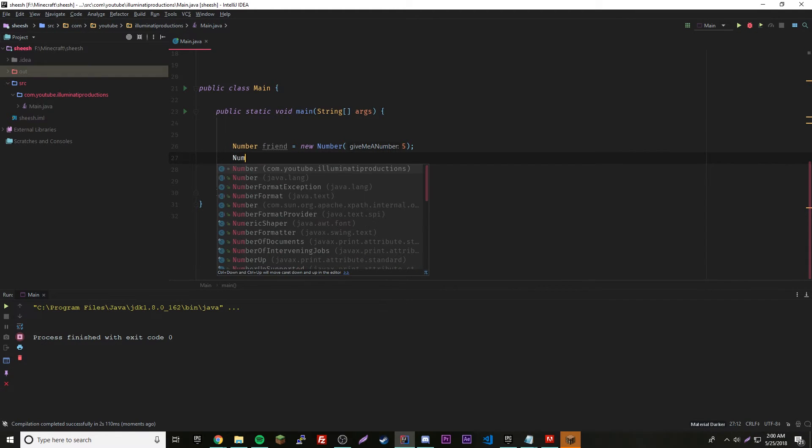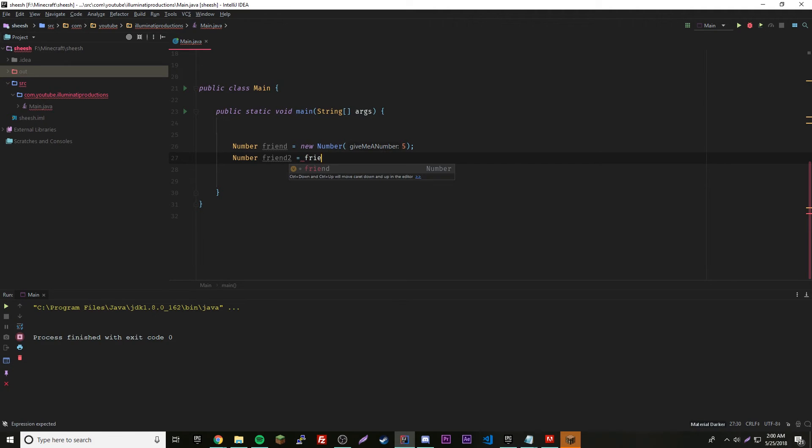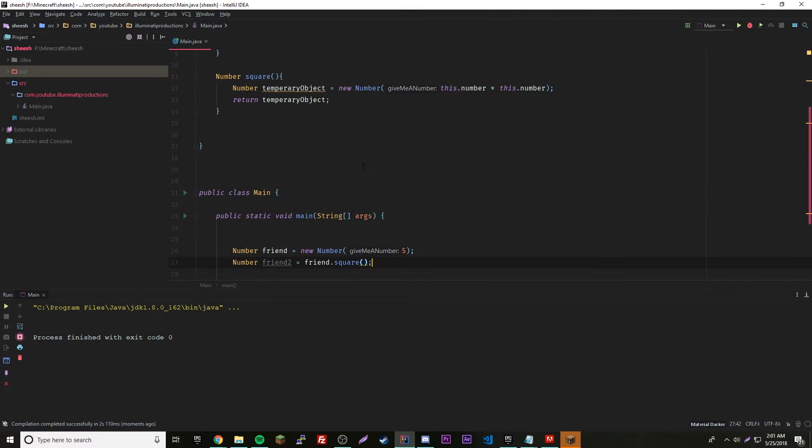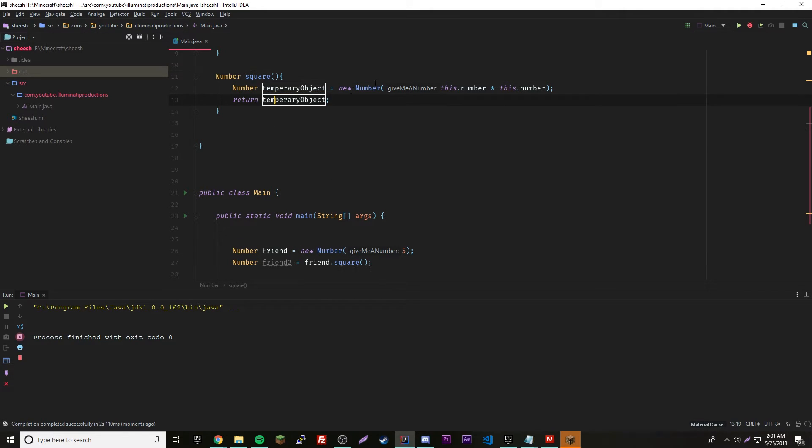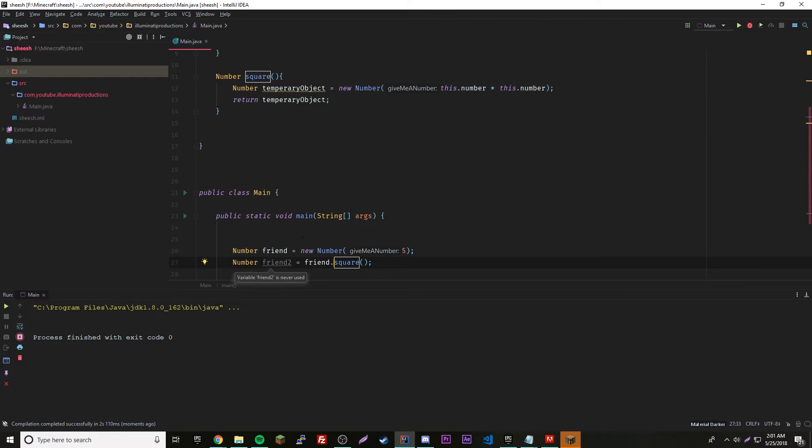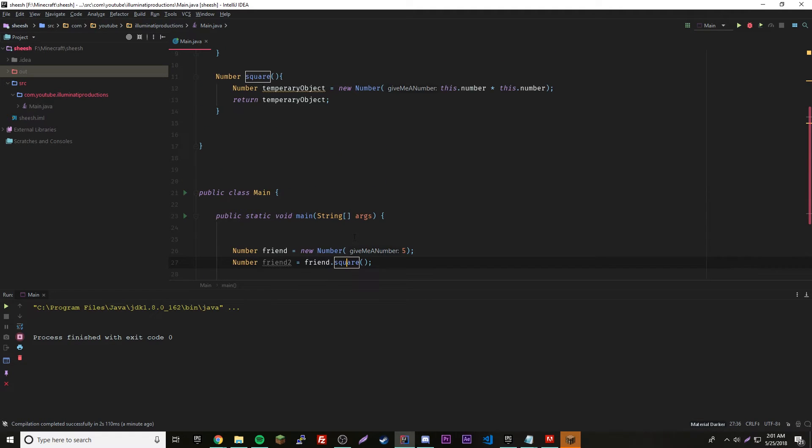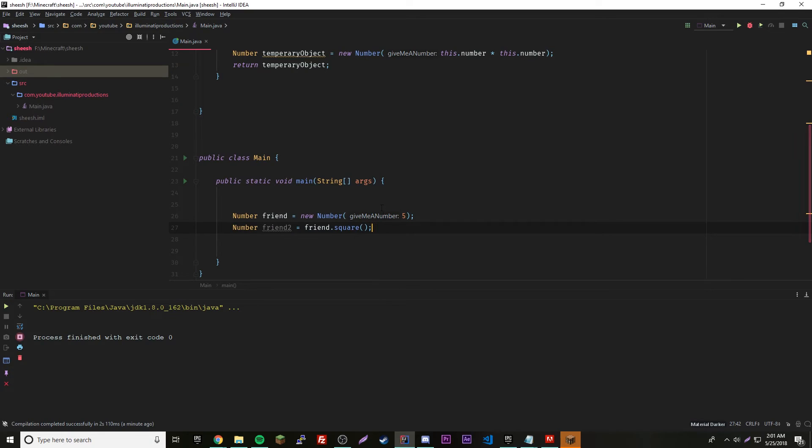What we have to do is make a new object. Number friend2 equals friend dot square. Now hopefully you can see what we just did. We have the original object and we're calling the square method inside of our original object and it's returning a new object. We're going to set that temporary new object equal to our new object. It's a little confusing to explain but hopefully you see the parallel of it.